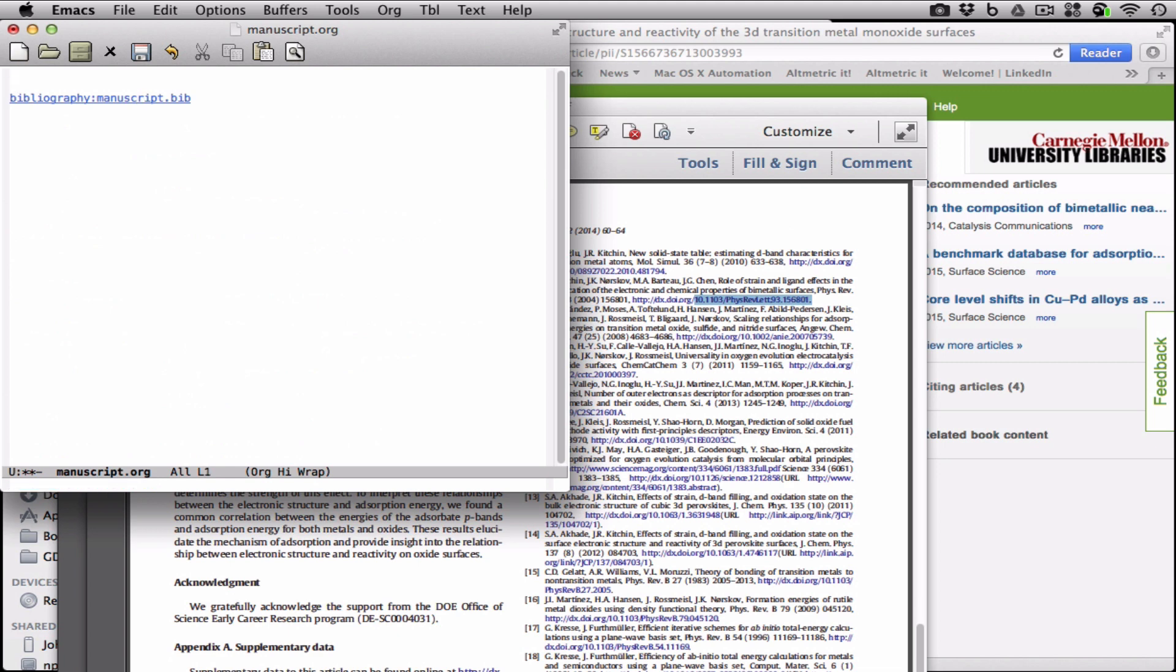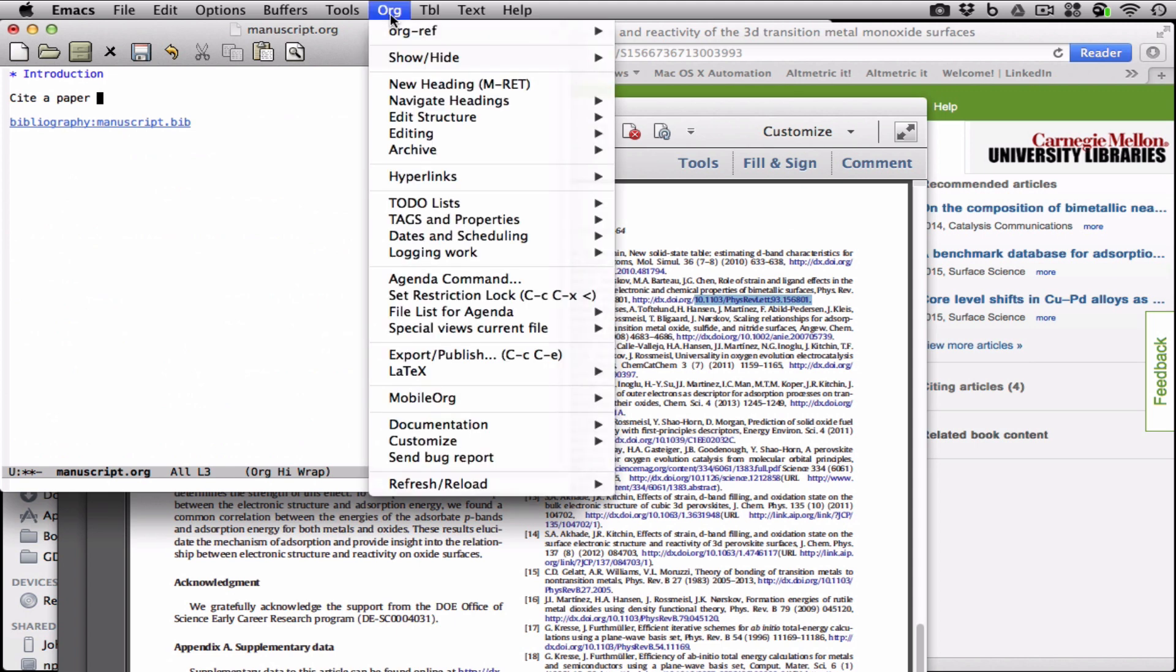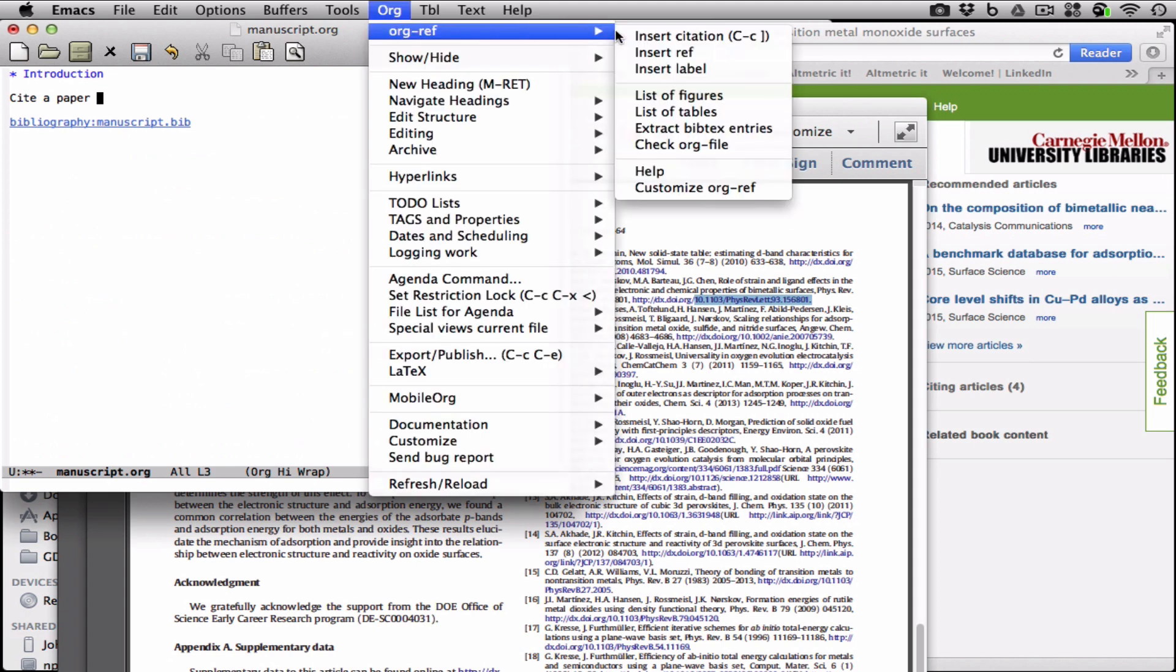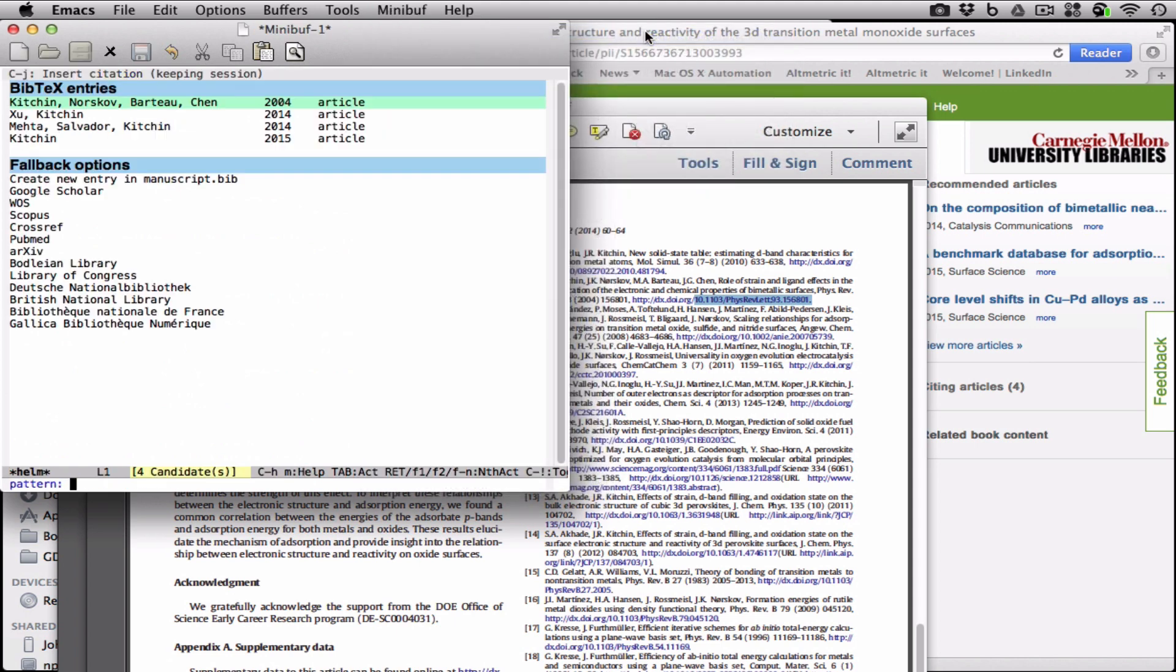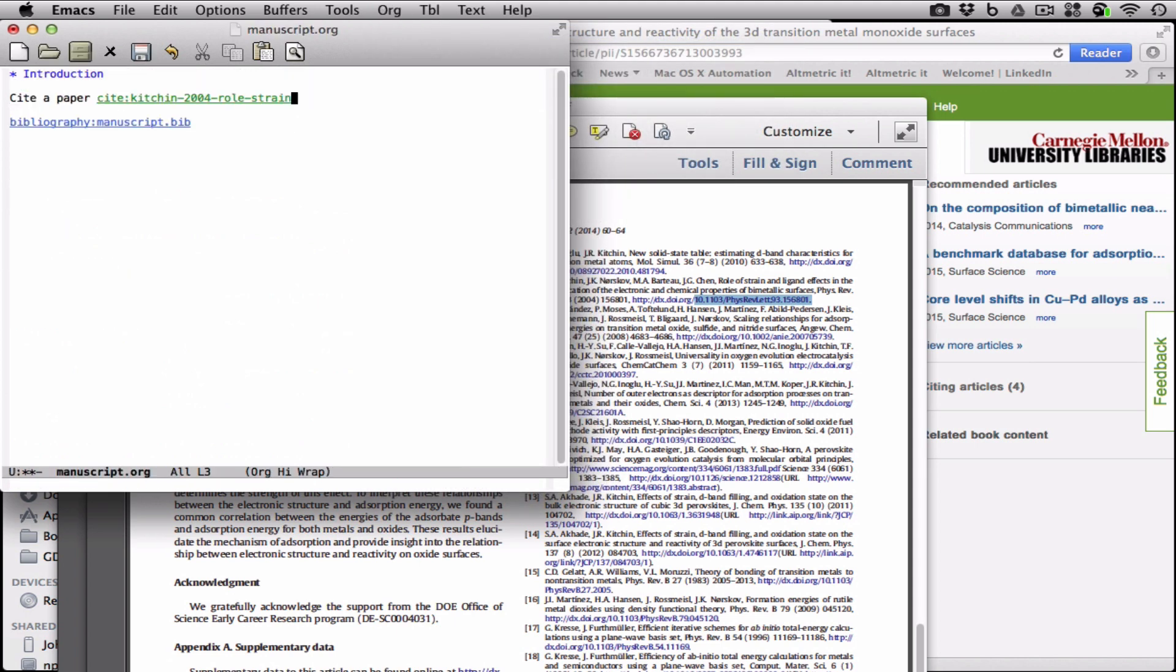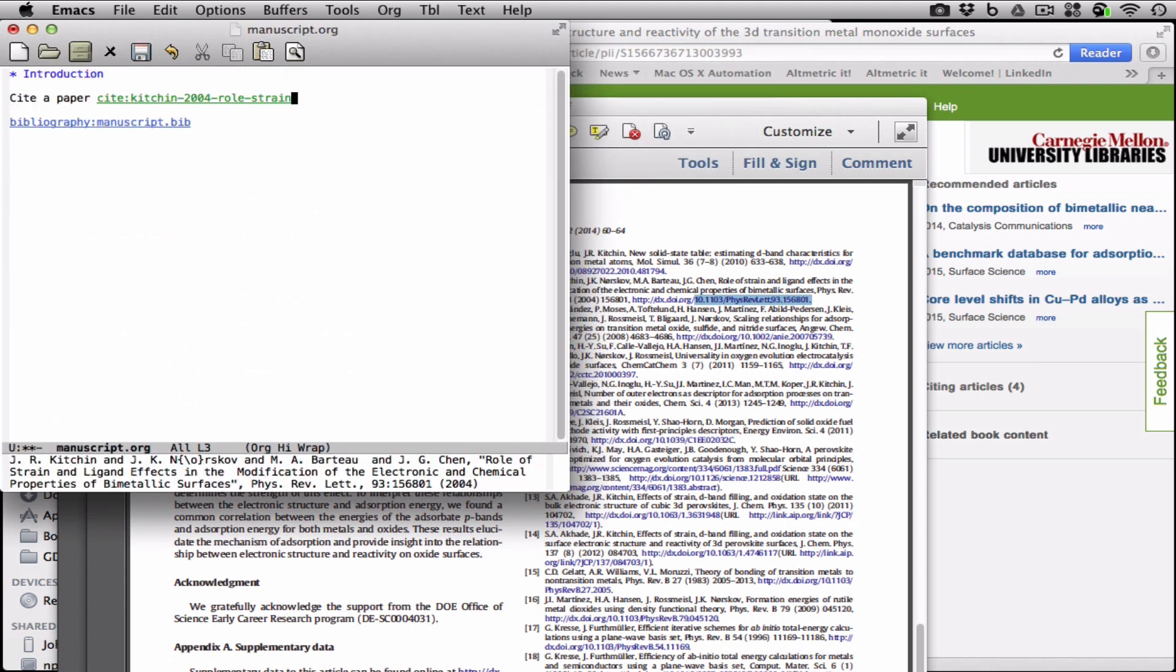Let's add an introduction, and we can cite a paper. We'll use the orgref menu first, and cite the first one that's there, and there it is. Orgref automatically tells you down here what you put in so you can see it.